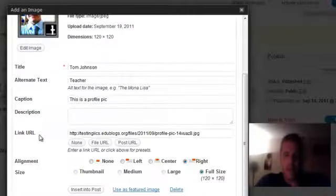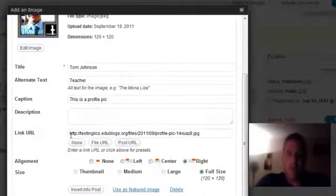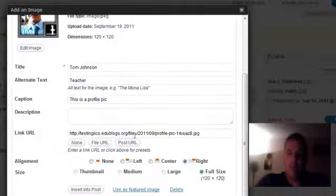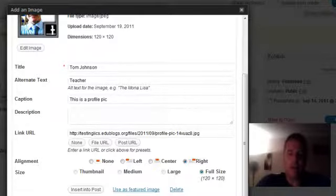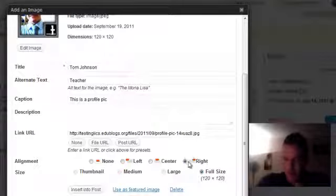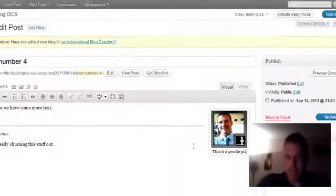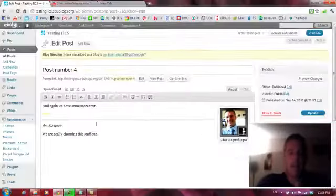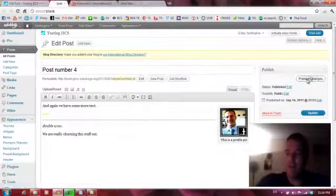Now, this time, with the link URL, I'm not going to put none. I'm going to leave what's in there. I'm going to say, insert into post. And it's going on to the right-hand side. And I'm going to preview the change.